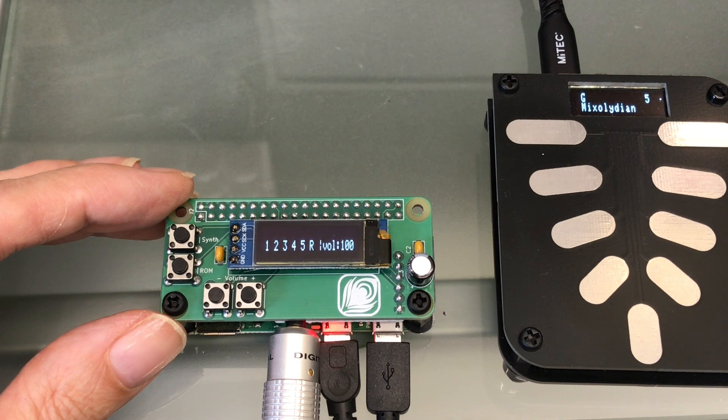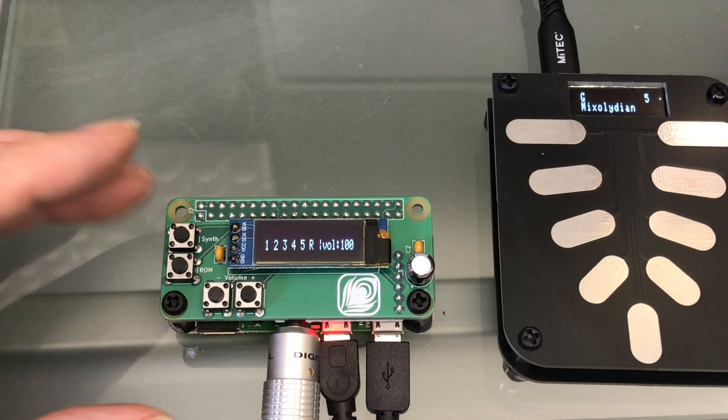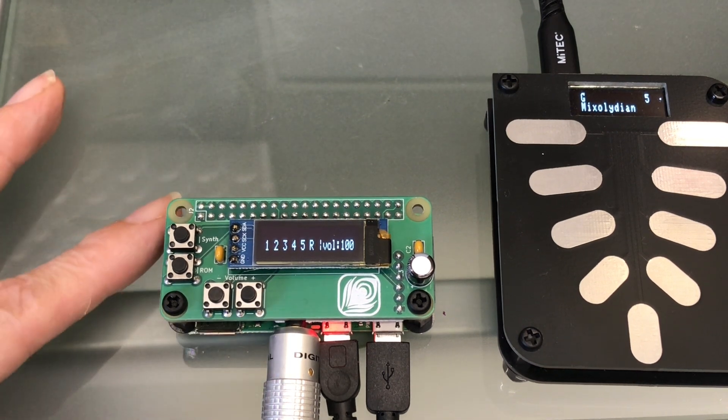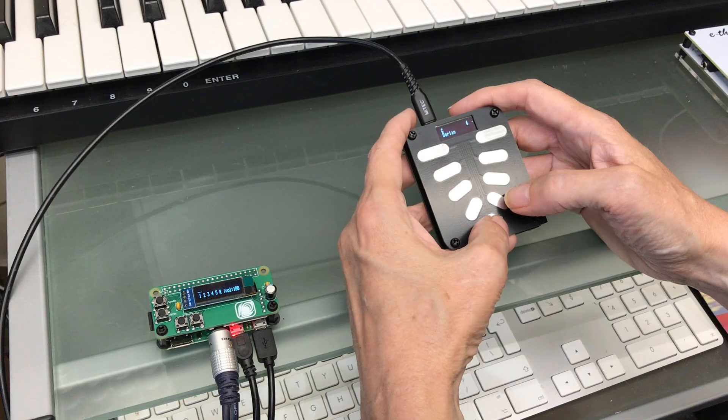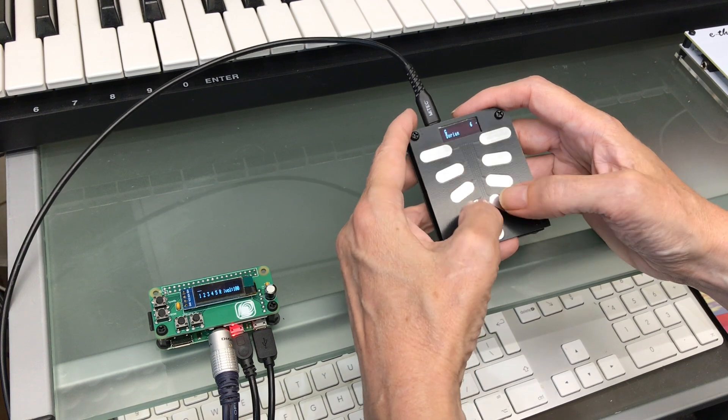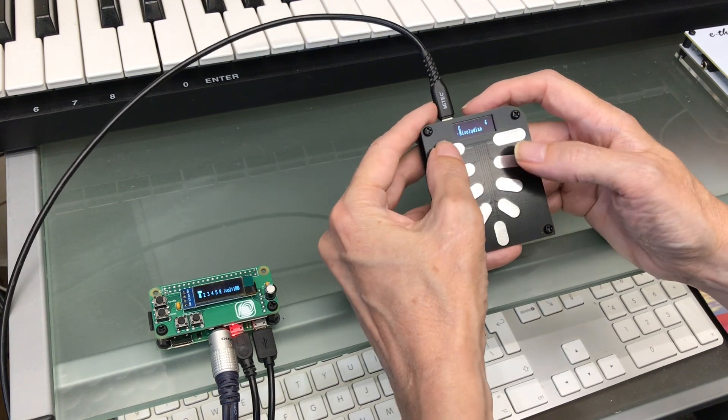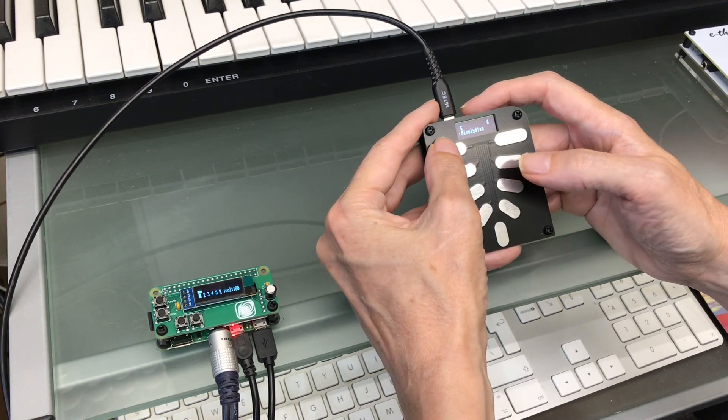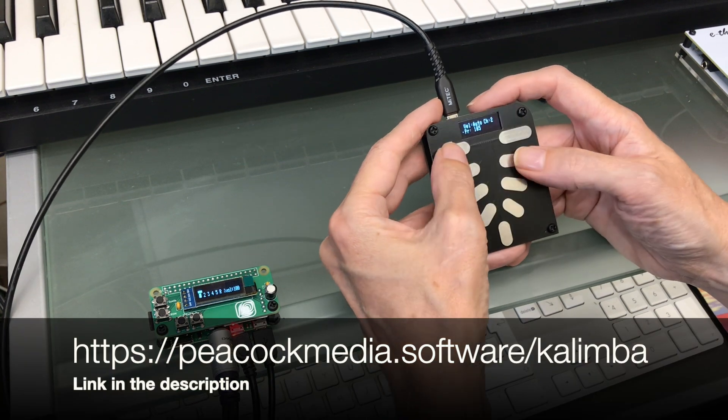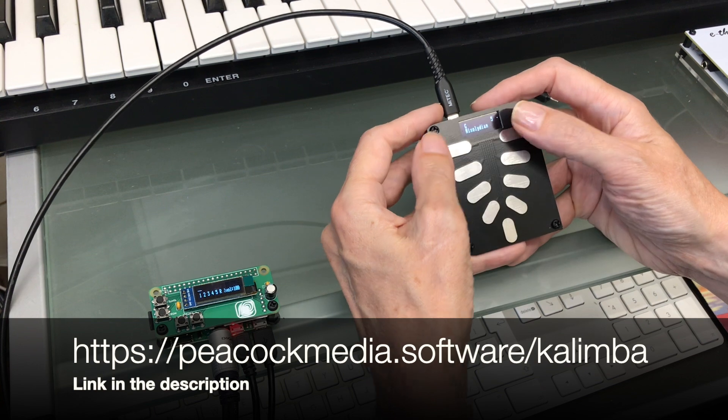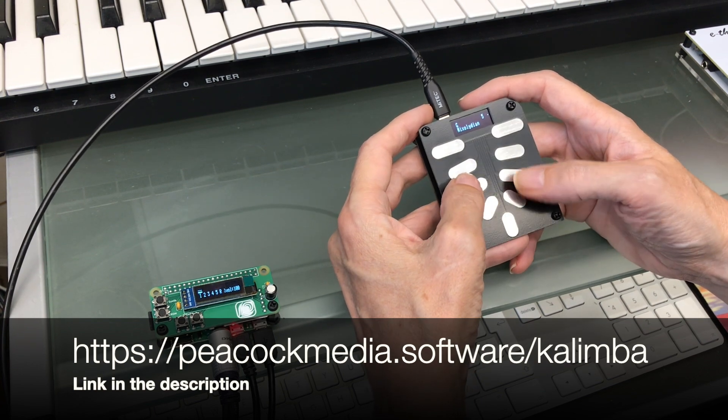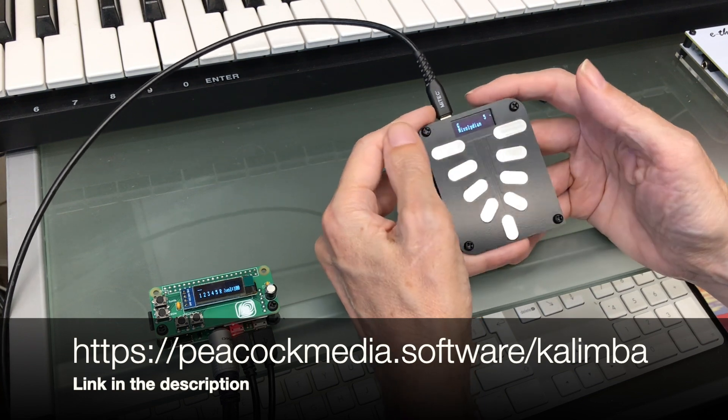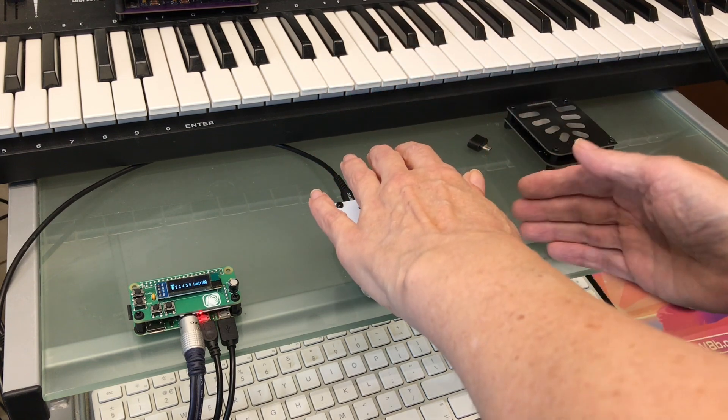The software requires a Pi Zero 2W, but I just bought this one for less than £15, so for what it is, that's still amazing. Thank you so much for watching.